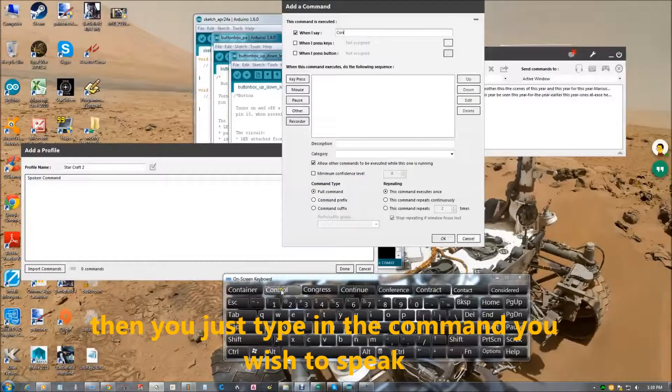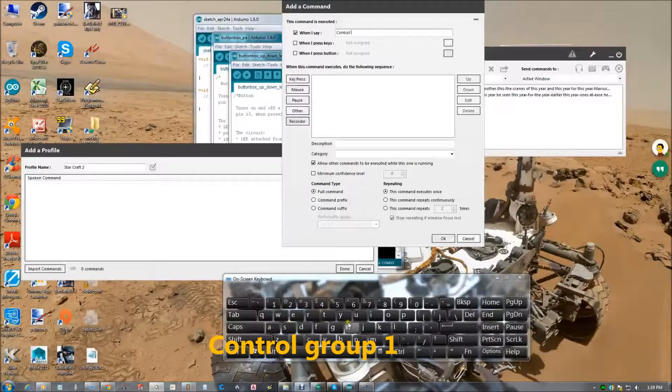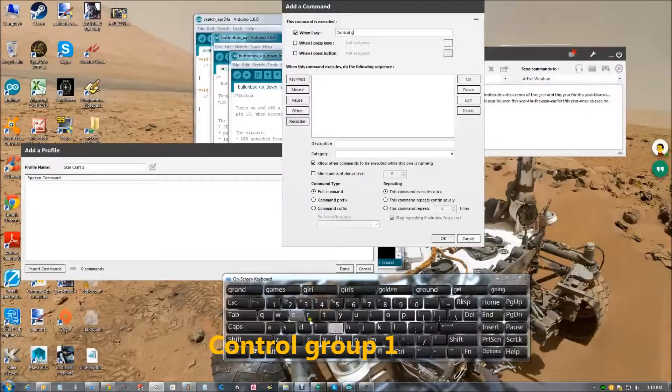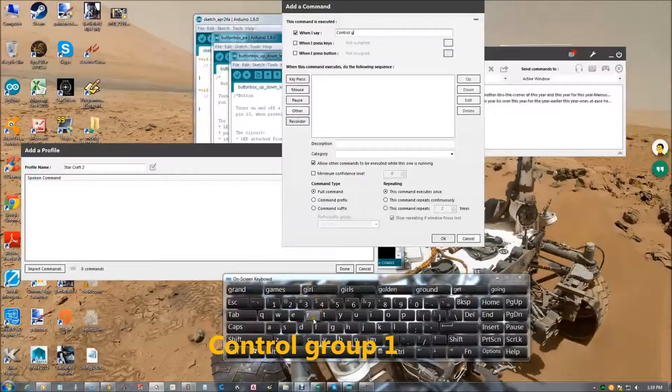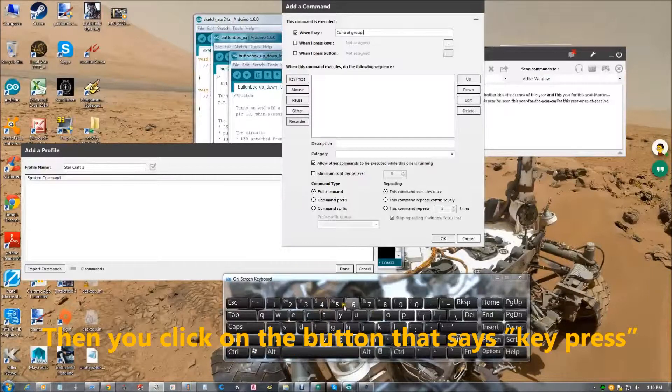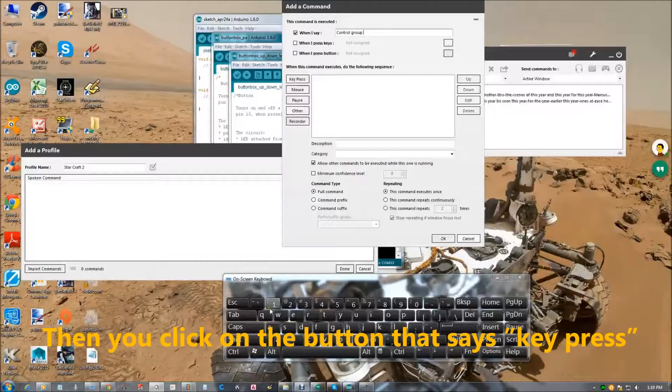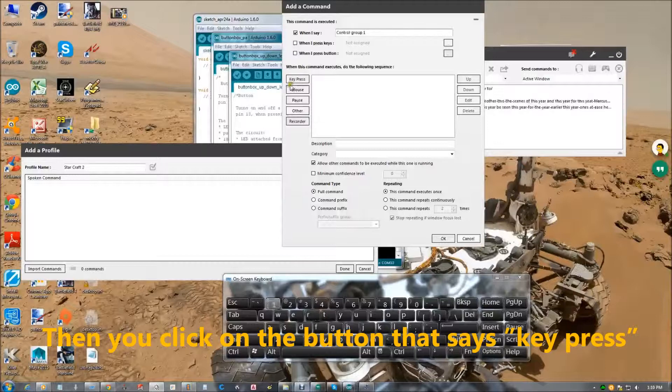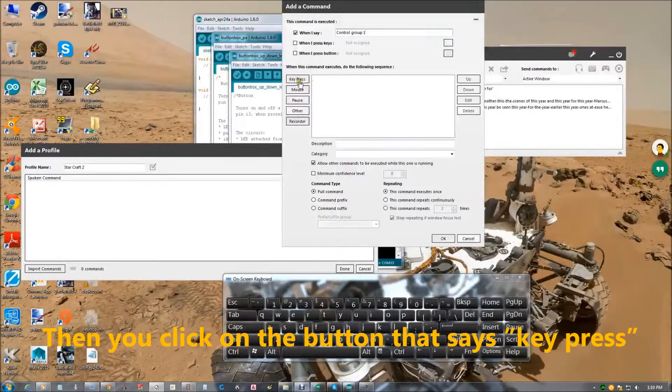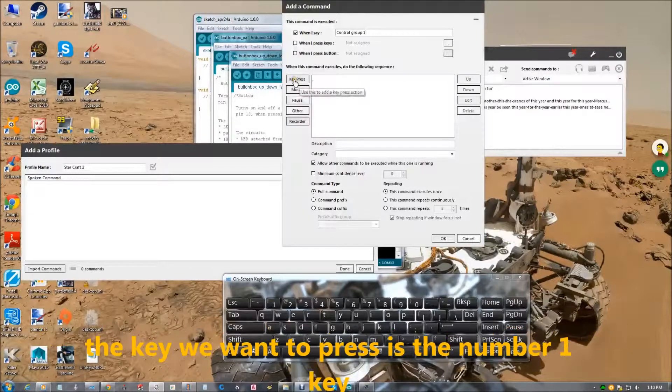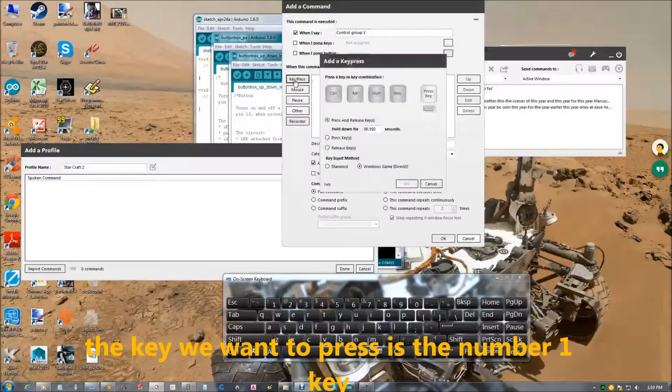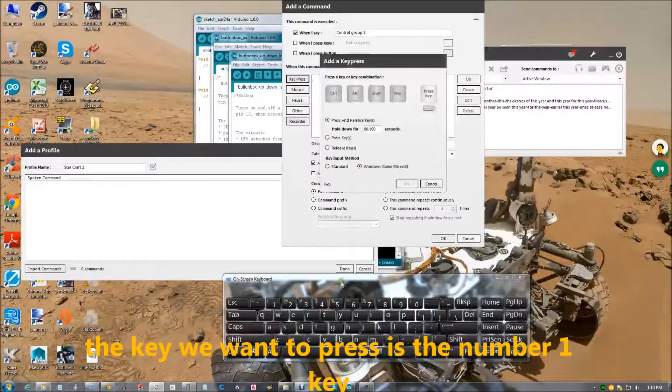Then you click on the button here that says key press, because it's the key we want to press.